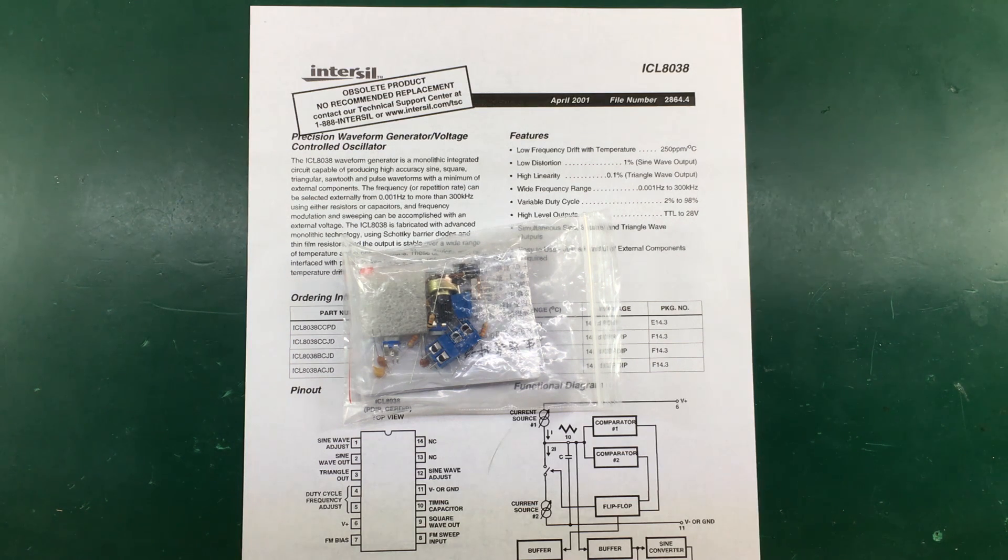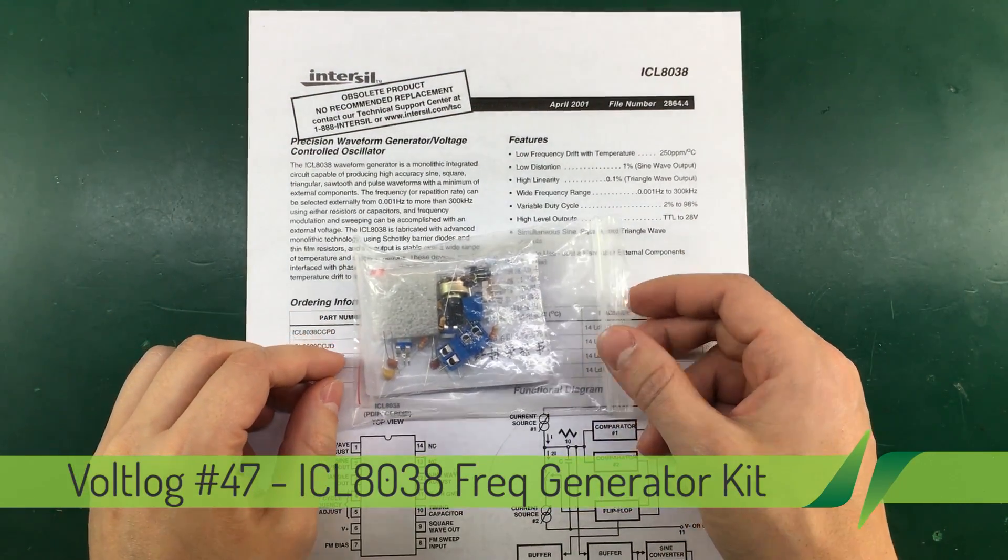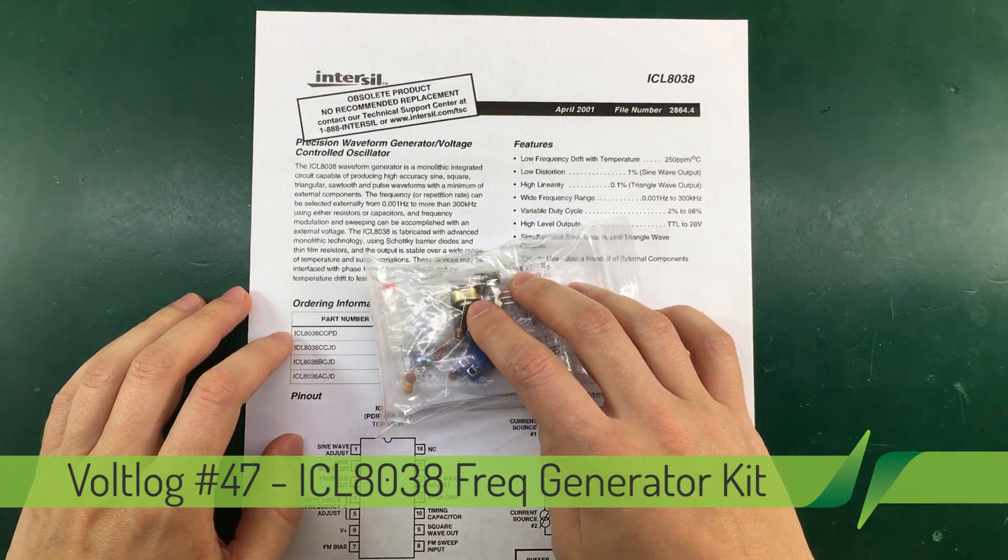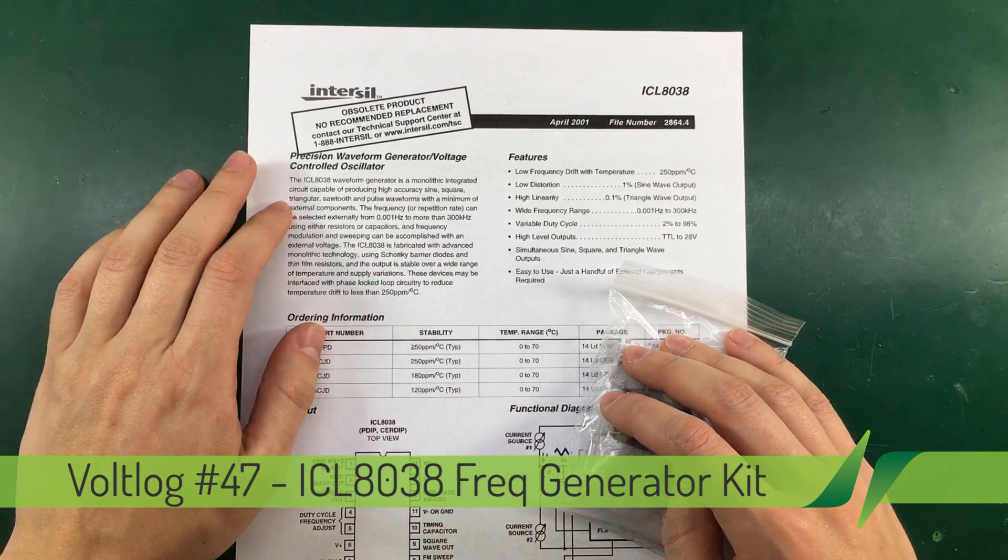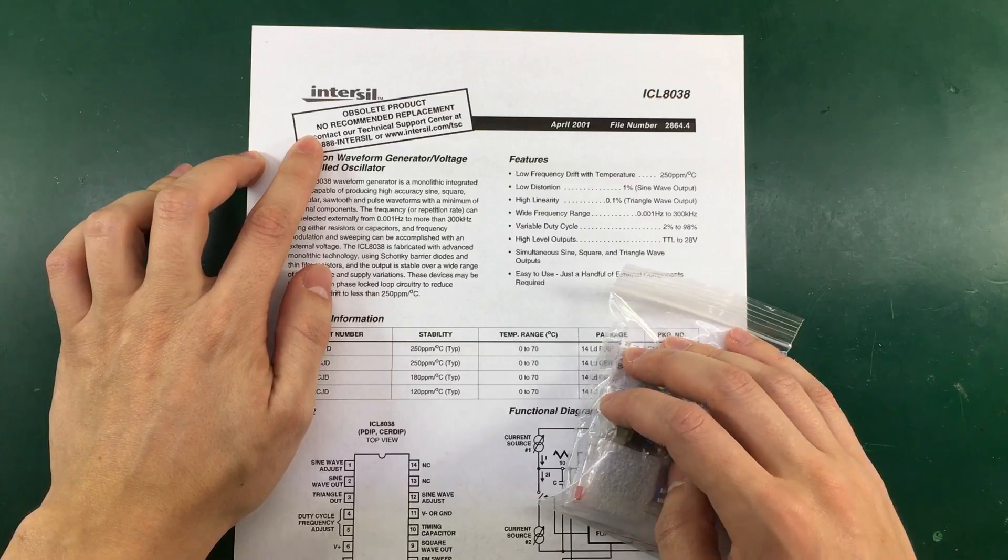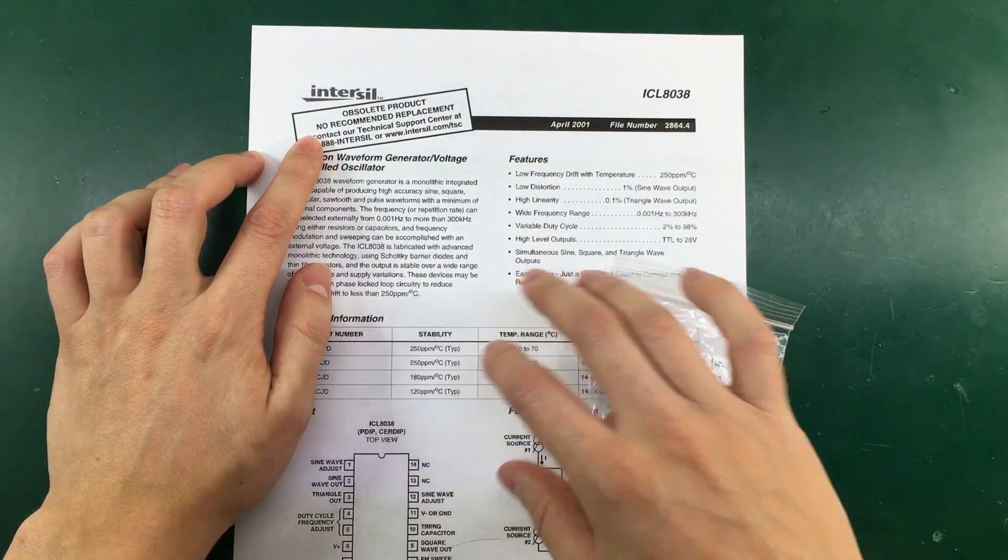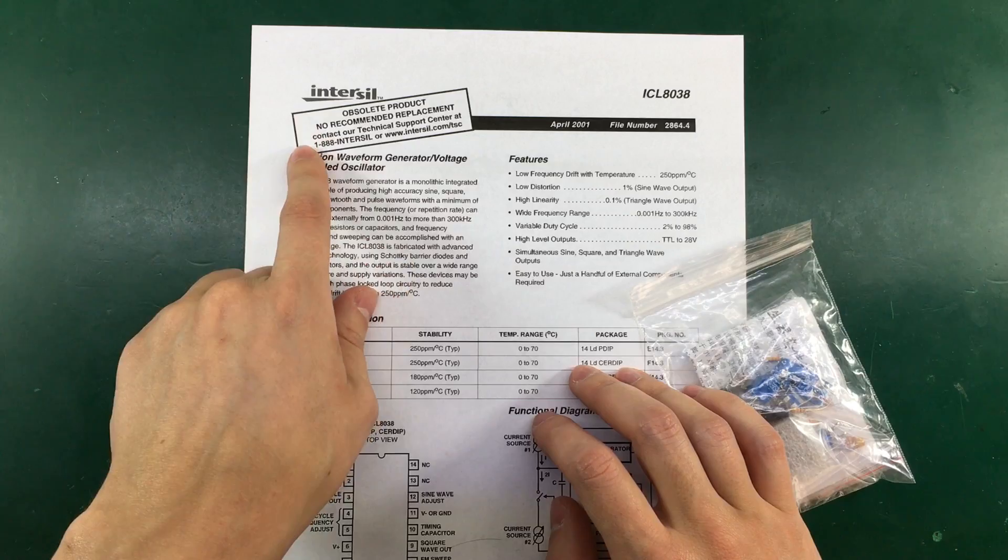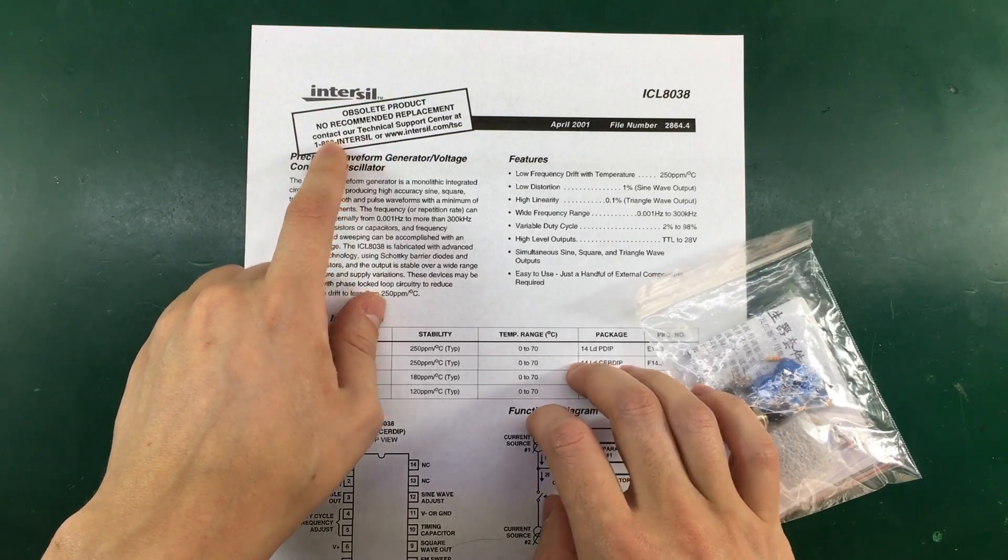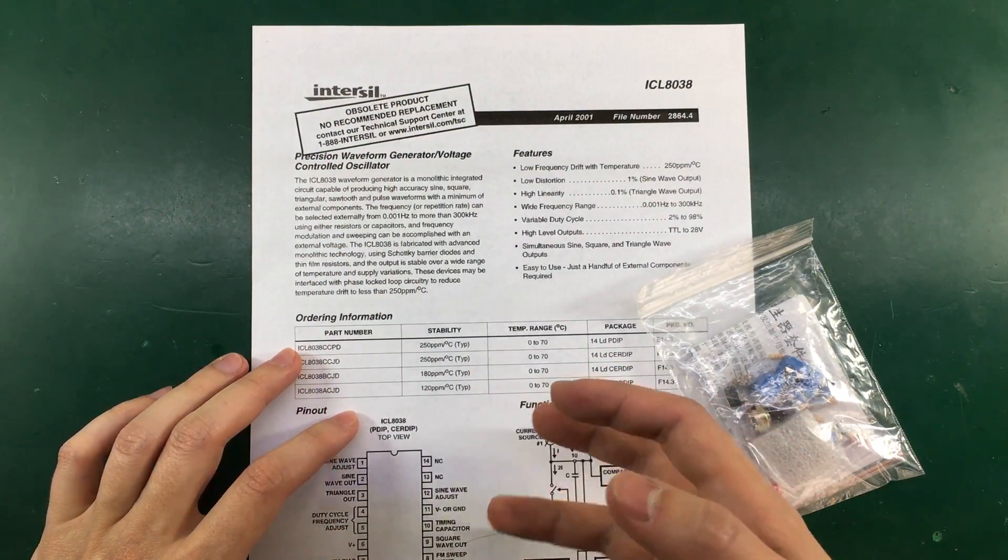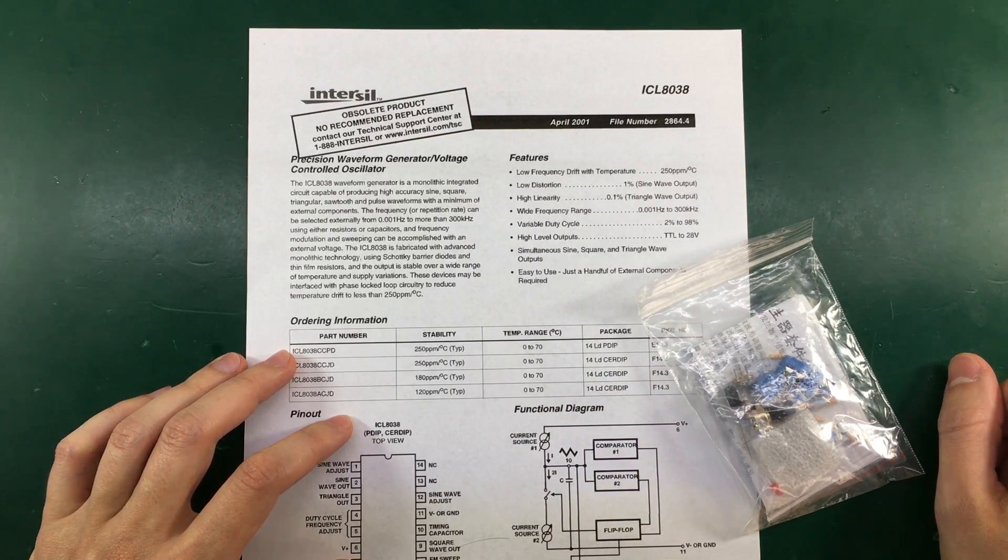Welcome to a new Vollog. Today we're going to be assembling this frequency generator kit based on the ICL 8038. The ICL 8038 is manufactured by Intersil. I have here the first page of its datasheet. As we can see, it is now an obsolete product but still quite versatile for building these DIY kits.